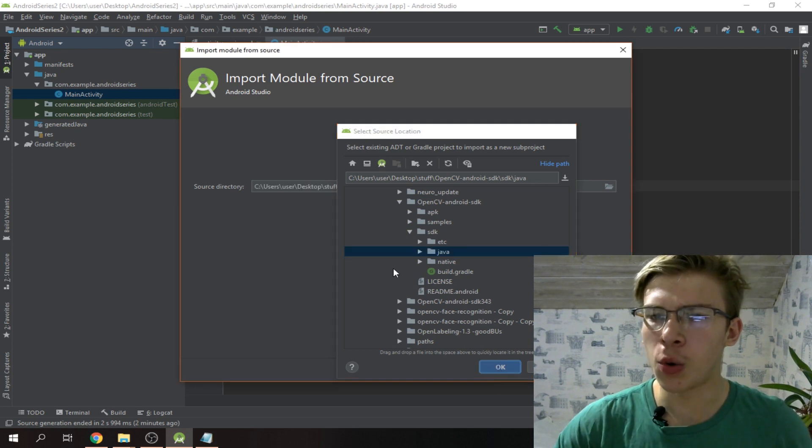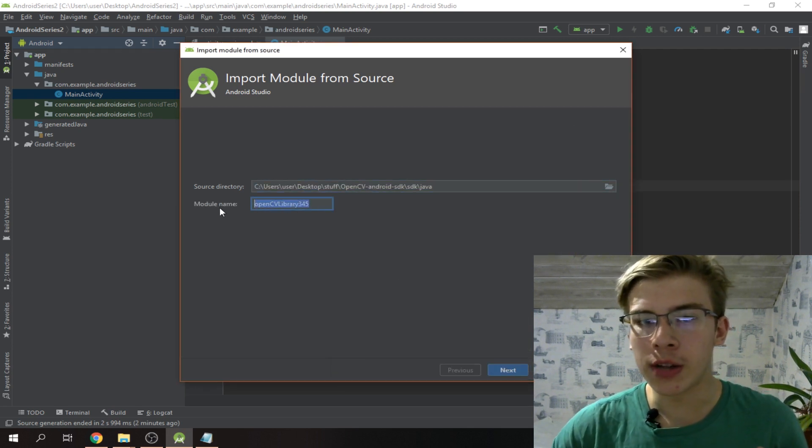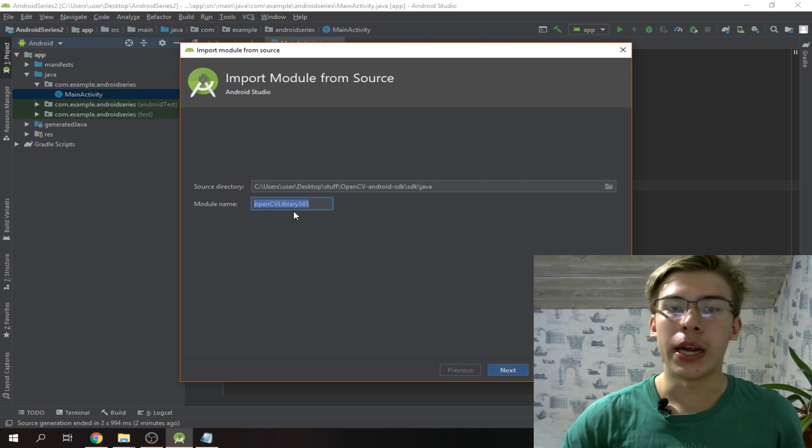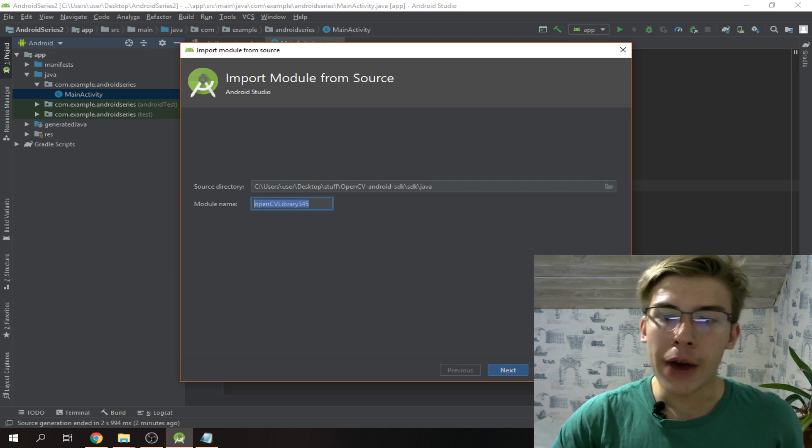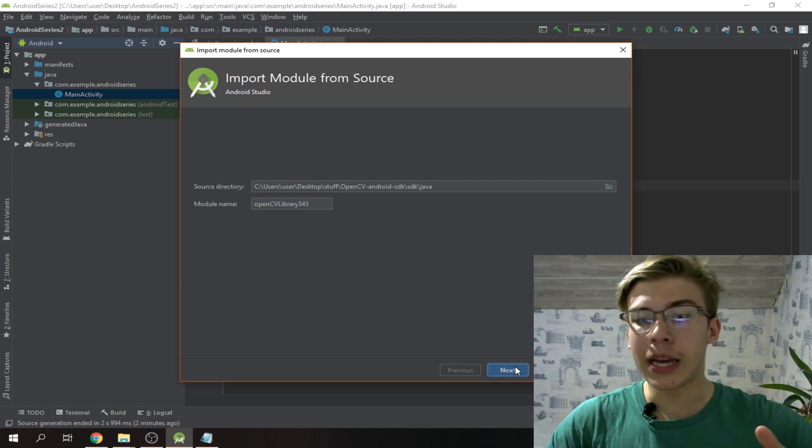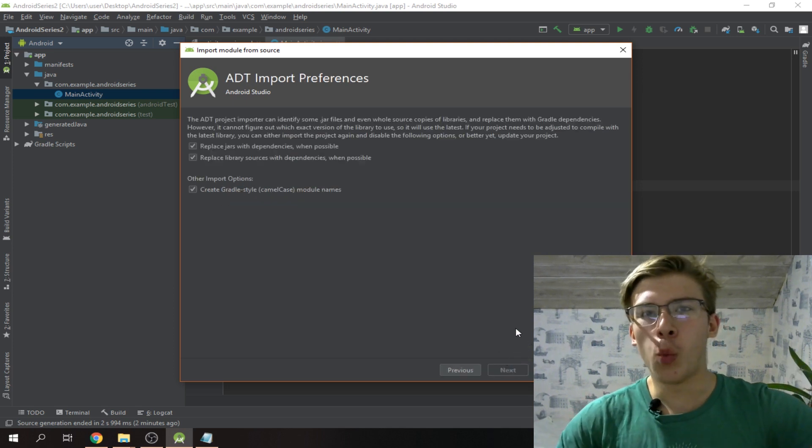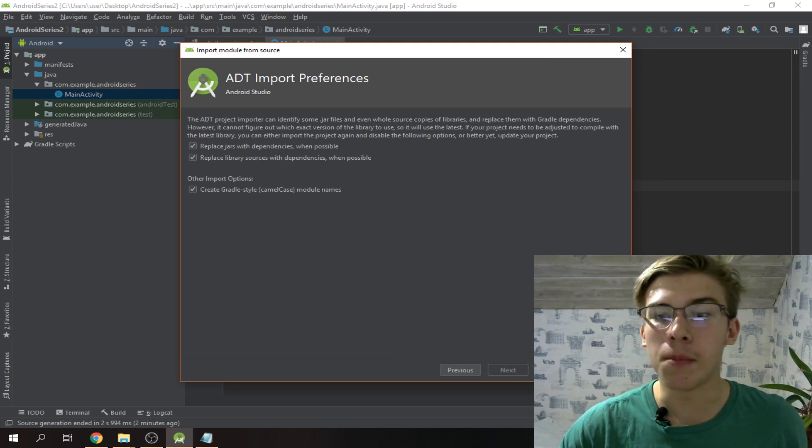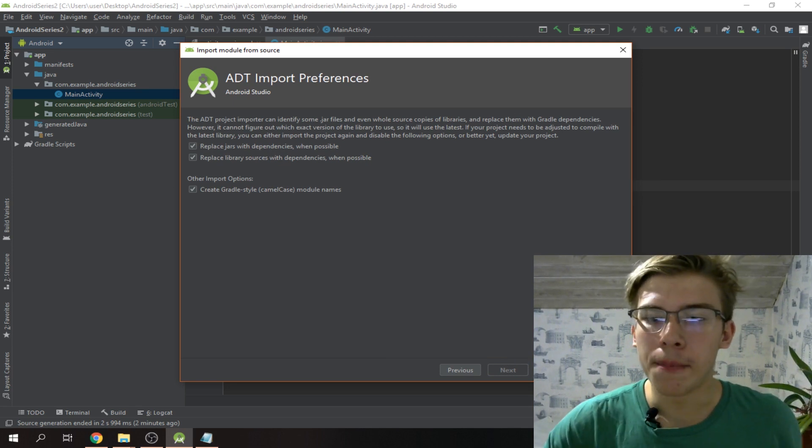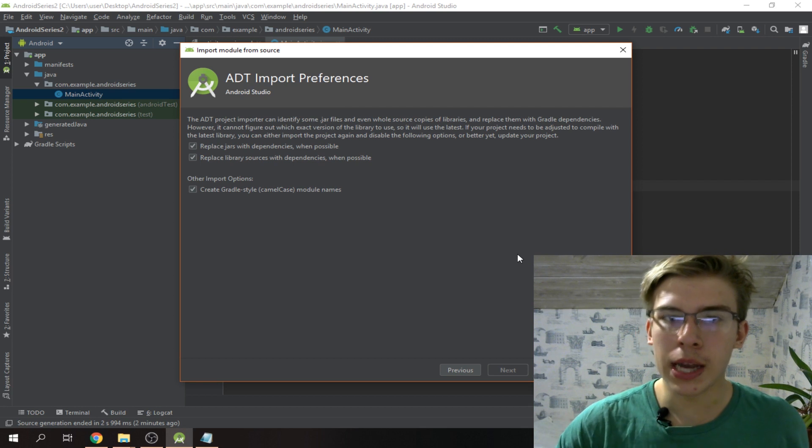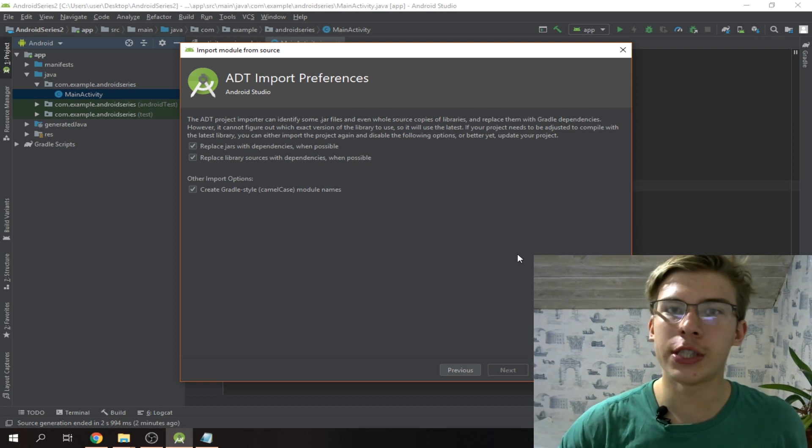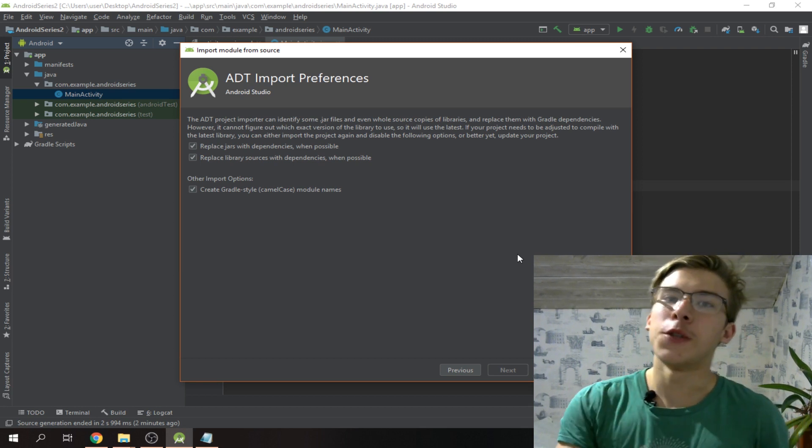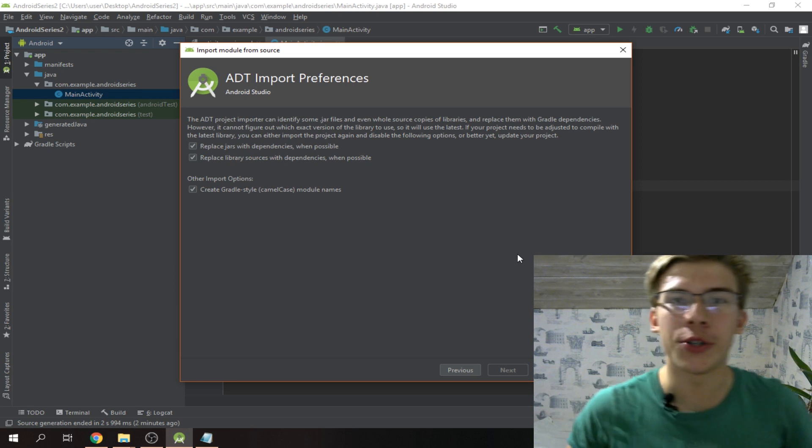Here's our guy - we go to OpenCV Android SDK, then to the SDK folder, and we select the Java folder. If everything is good you should see OpenCV library 3.4.5, which is just what we need. Now Android Studio is gonna make us wait some more because it's gonna build everything up.